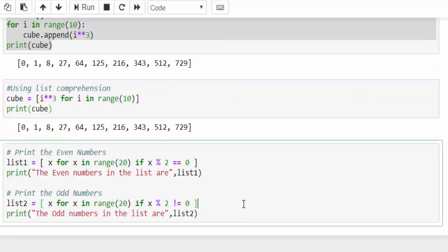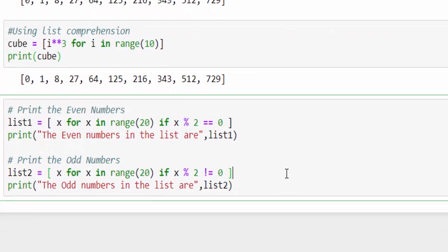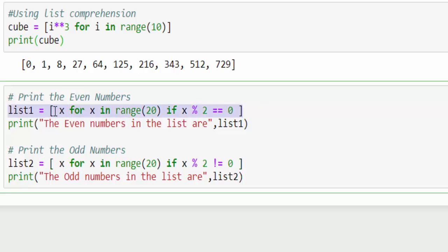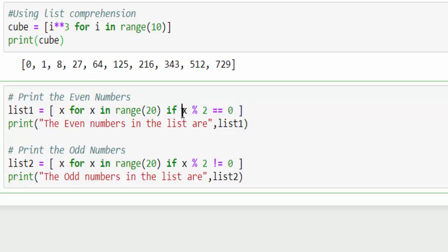If you have seen in other programming languages, try to find the even numbers, find the odd numbers. We have to write a very big piece of code. But in Python, just one line of code, list x for x in range 20 till 20 numbers, I want to print all the even numbers. You know very well the number percentage by 2. It's a modulus operator. If the remainder is 0, then it's an even number. If the remainder is not 0, then it's an odd number.